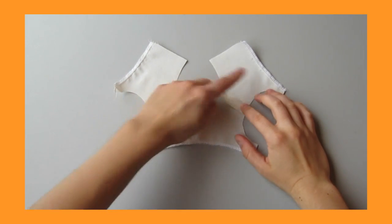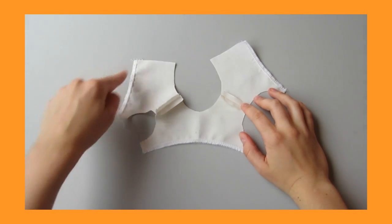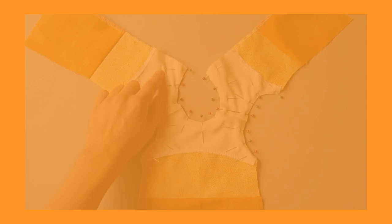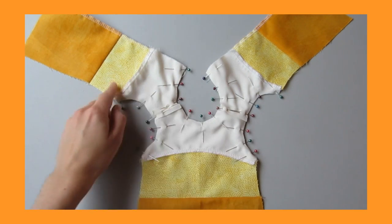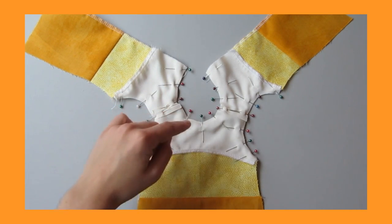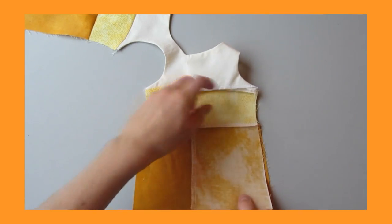Then zigzag or serge along the bottom edges. Pin the lining to the dress along the neckline and the armholes, then stitch. Clip into your seam allowance and turn it right side out.